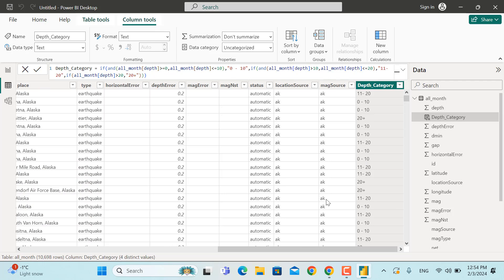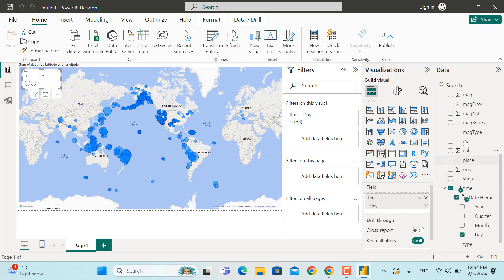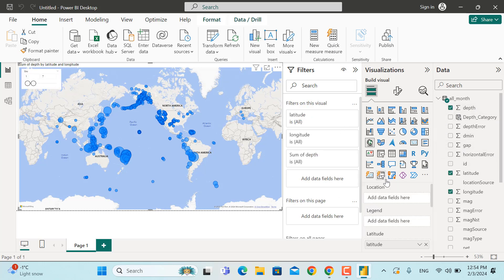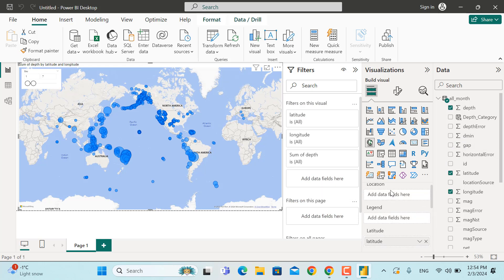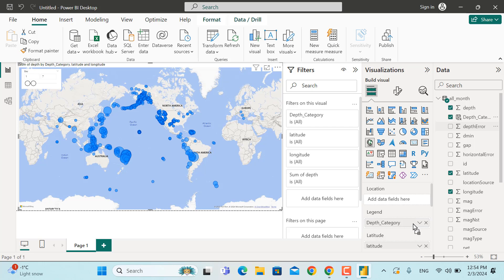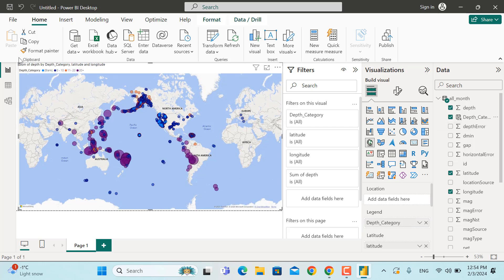Go back to the visual. The new Depth Category column can now be added as the Legend. Double-click and bring it under the Legend field well. As you can see, the map is now color-coded and we can see everything clearly. We'll do a bit of formatting to the legend and title next.